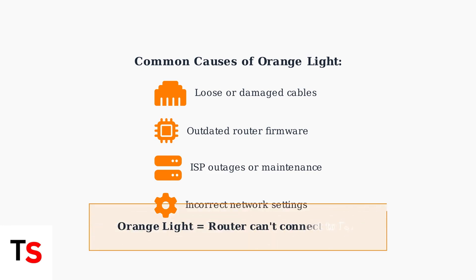Understanding what the orange light means is the first step in diagnosing your internet connection problem. In the next section, we will walk through the specific troubleshooting steps to fix this issue and restore your internet connection.